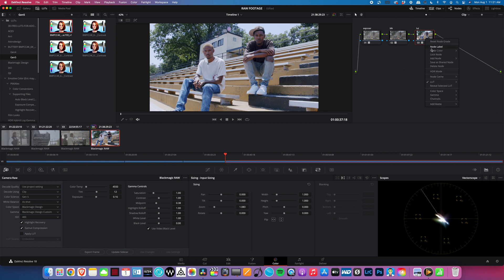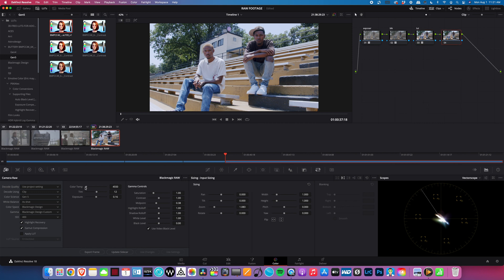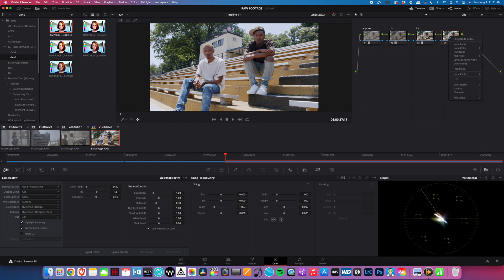Now if you want to put anything else on top, all you do is add another node. You can mess with some of the color temp if you want it to be a little more warmer. That looks good, so we'll just put in warmer.